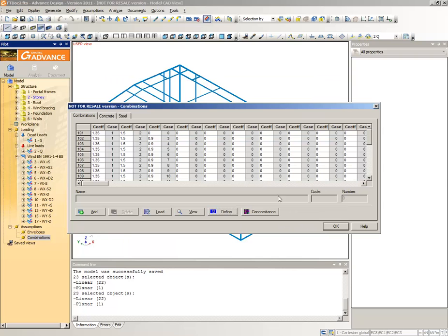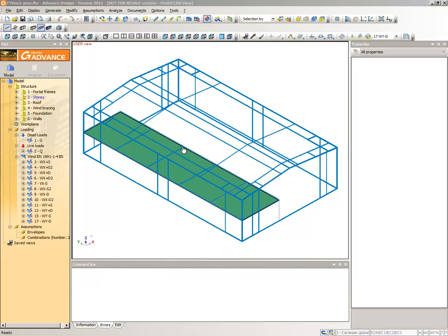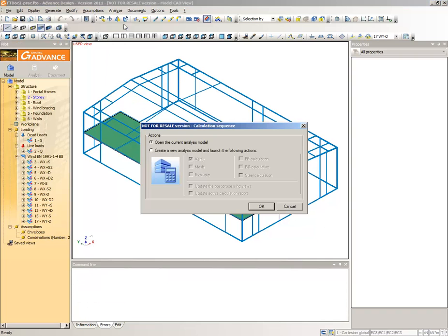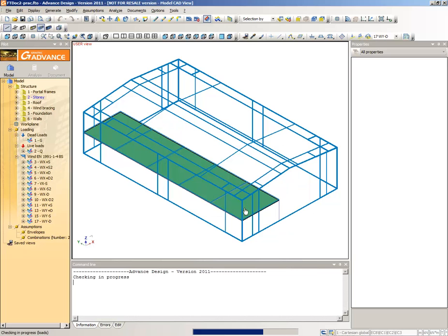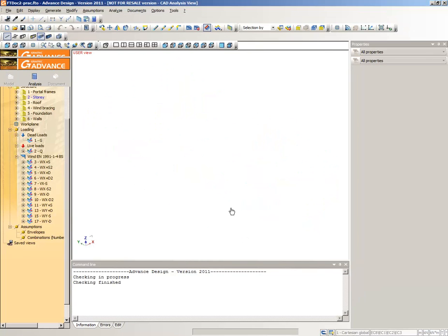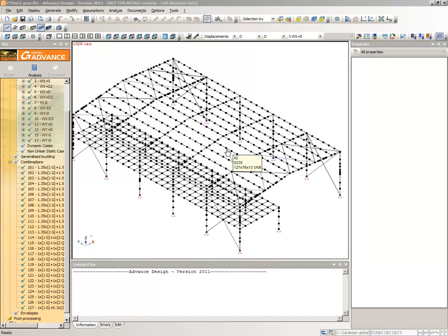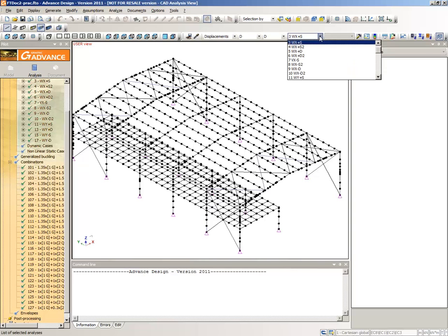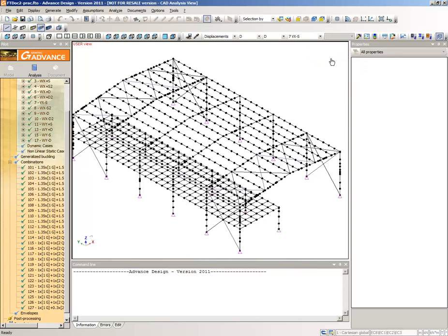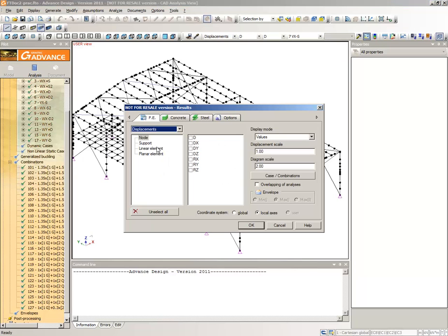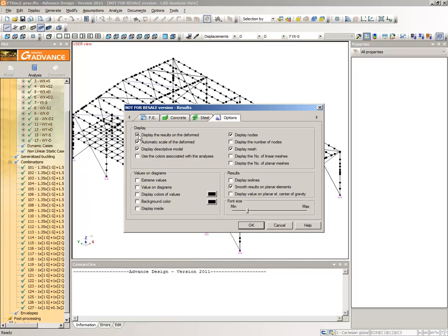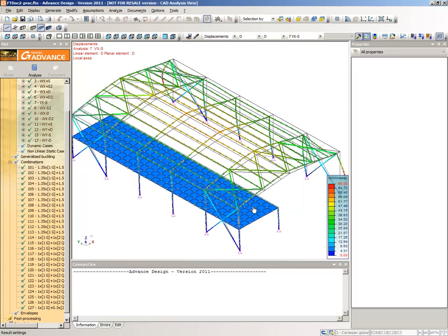From the main menu, select Analyze. Create the analysis model. Select FE Calculation. While the automatic process is performed, the details are displayed in the command line, which also informs you when the calculation is finished. From the FE Results toolbar, select the result type as Displacements, the results coordinates on the Linear and Planar Elements D, and the load case 7VXS. Click here to display the results dialog box, select the Options tab and select Displayed Results on the Deformed option. Click OK to exit the dialog box and display the results. Click this button to view the animation of the displacement results.